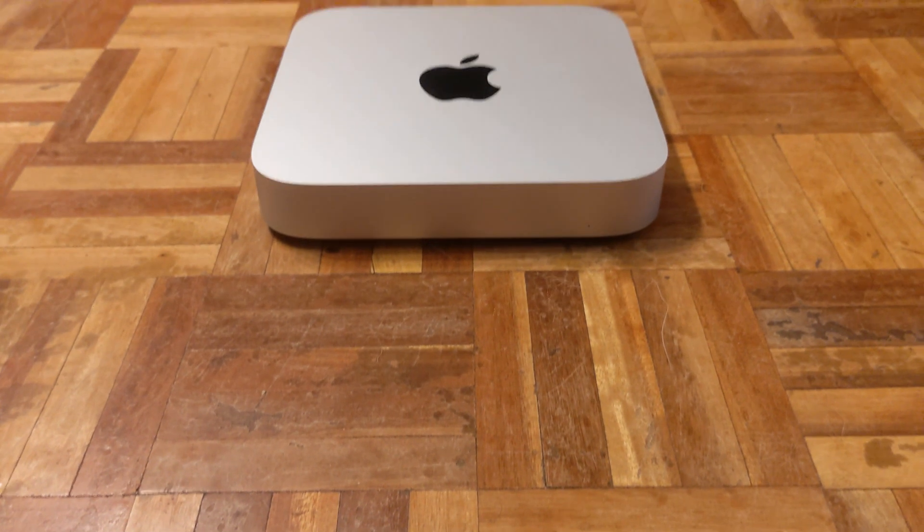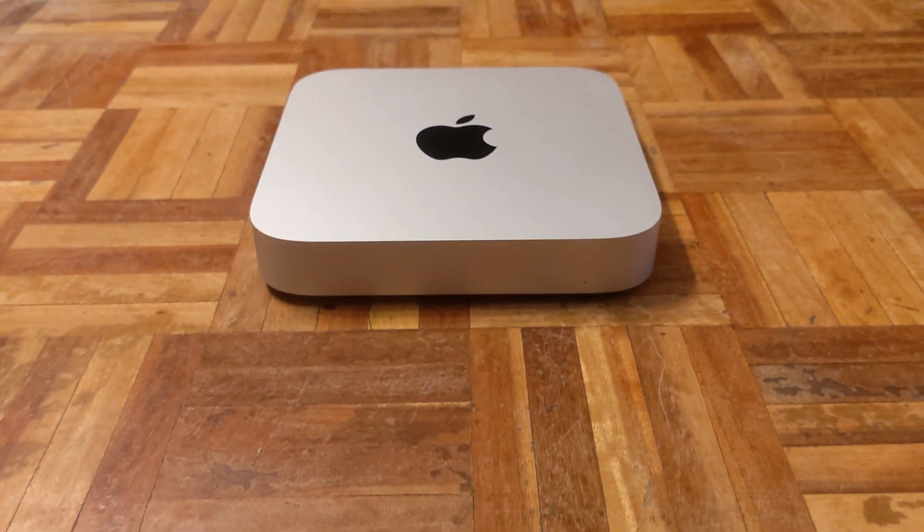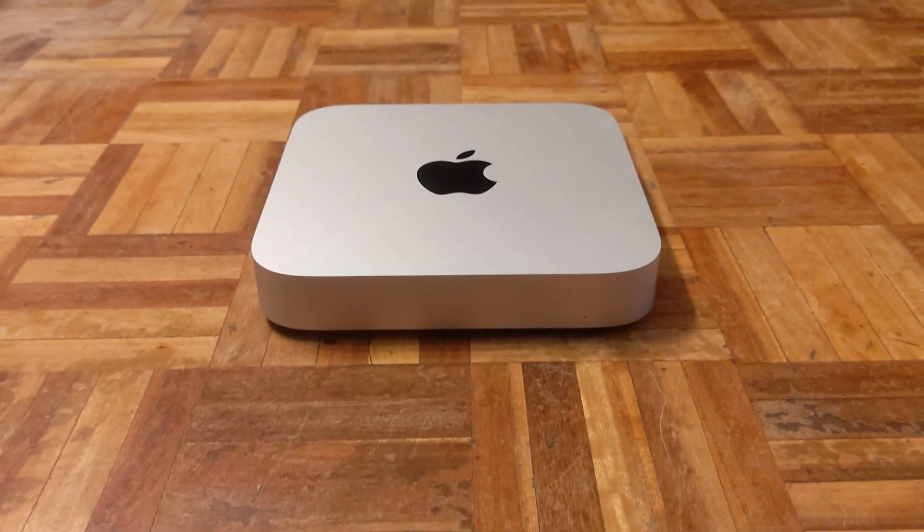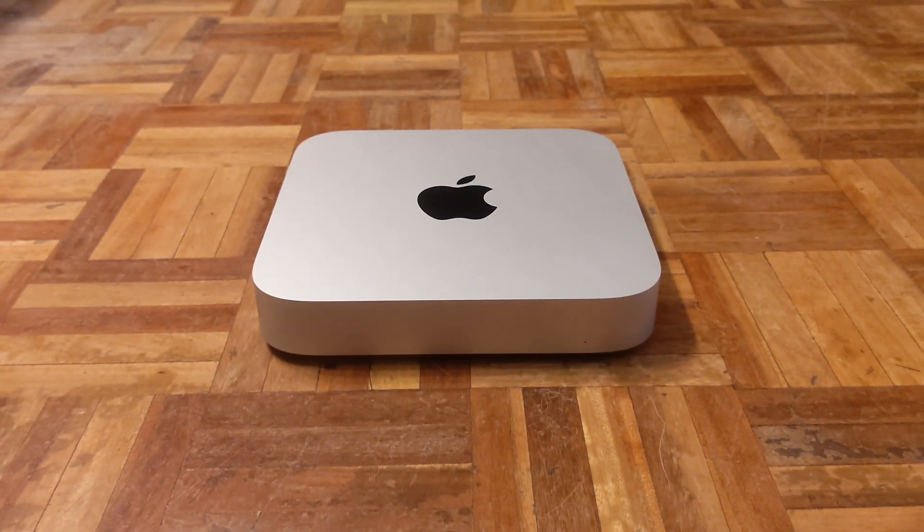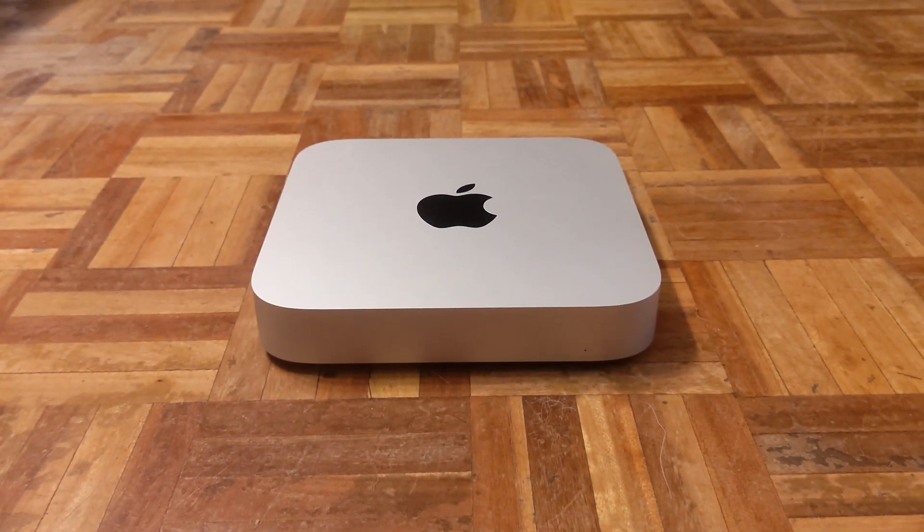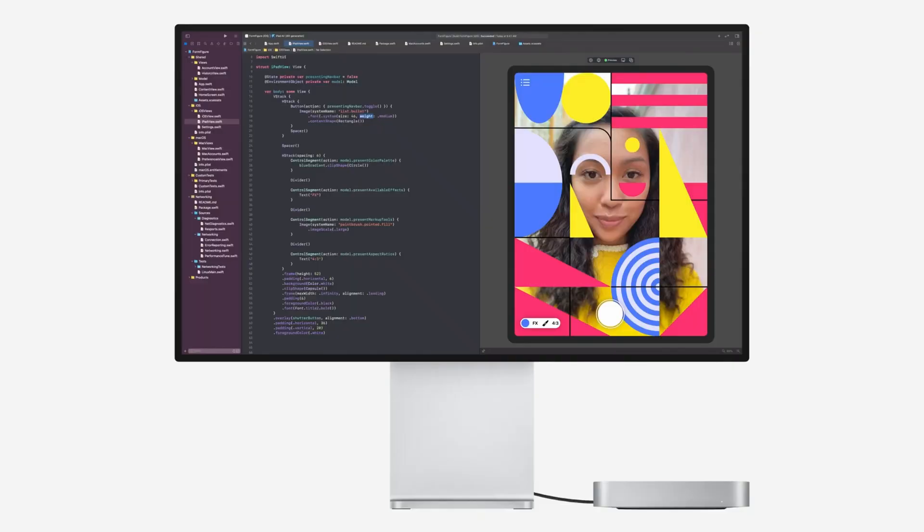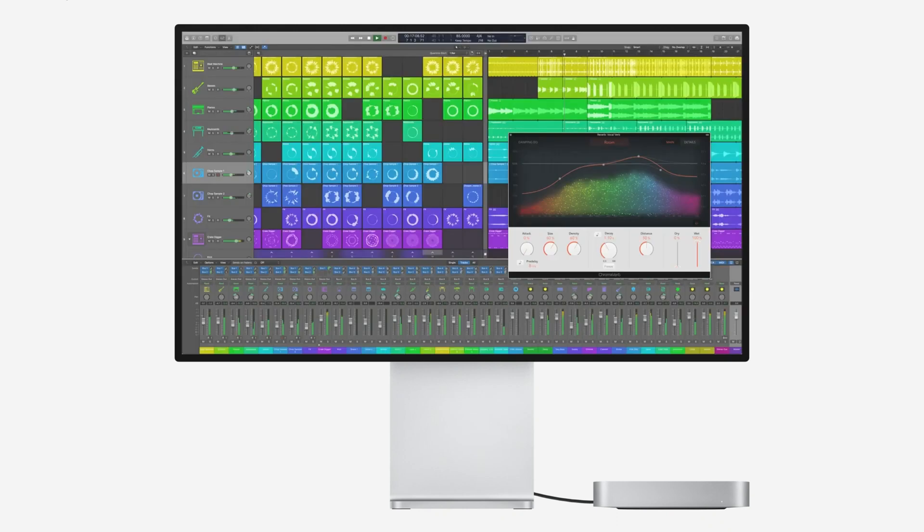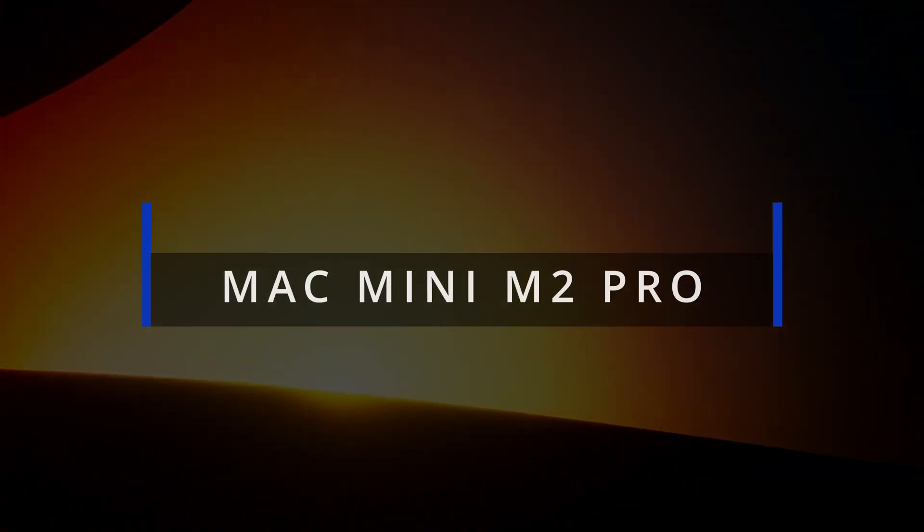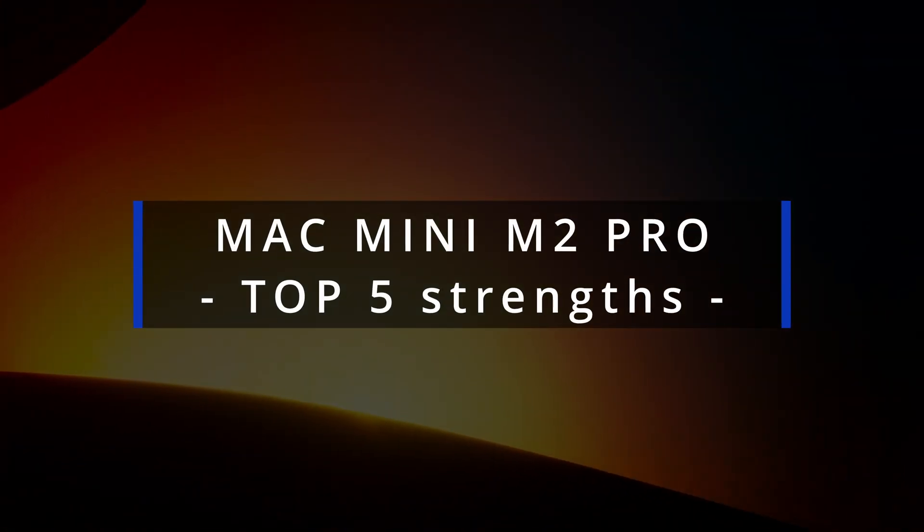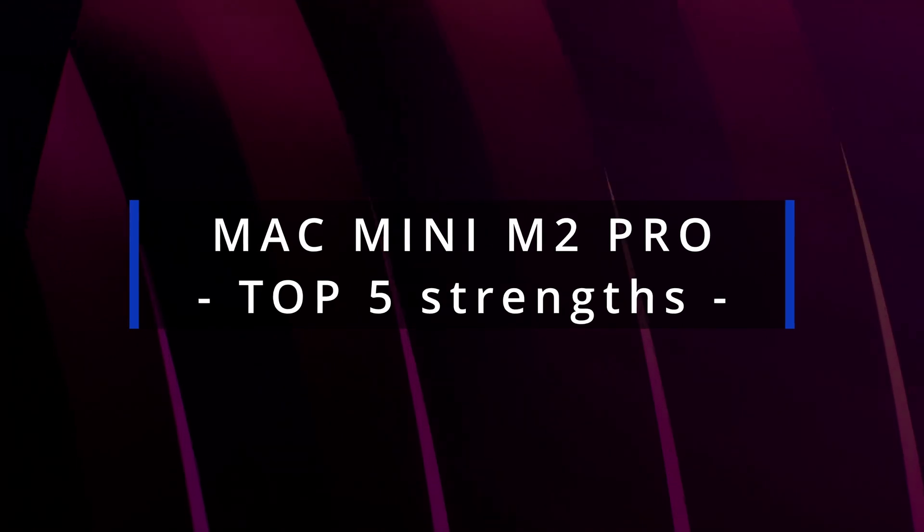Whether you're a business owner, a creative professional, or simply someone in need of a reliable computer for everyday use, I believe that the Mac Mini M2 Pro is worth considering. So, without further ado, let's dive into my top 5 reasons for why this machine is such a standout performance.